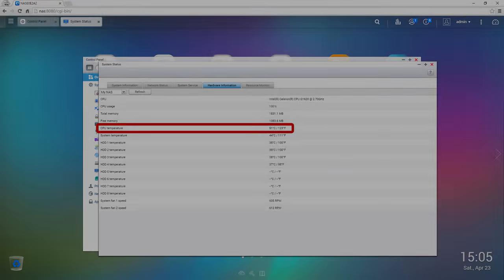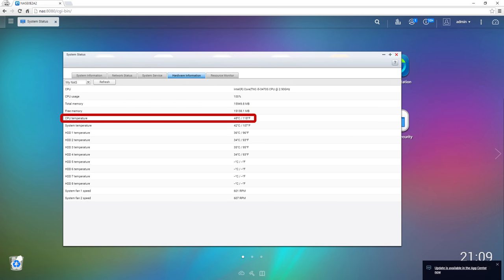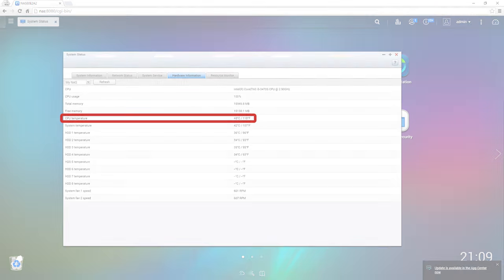I found that the temperatures were a little better with the new CPU. Under full load the Celeron CPU was sitting around 51 degrees celsius, while the upgraded CPU was sitting at 48 degrees celsius during the same tests. The temperature of the room I was testing in was around 22 degrees celsius at the time during both tests.